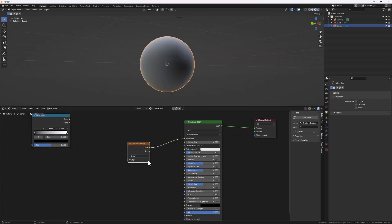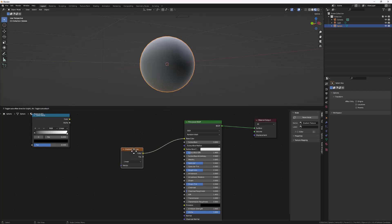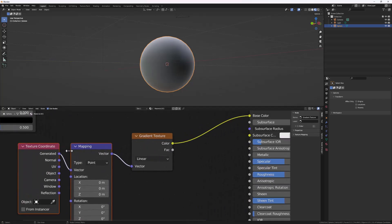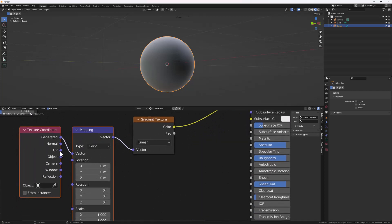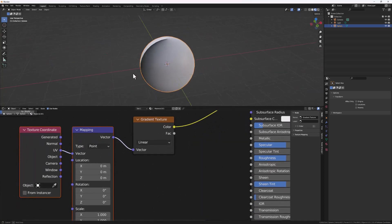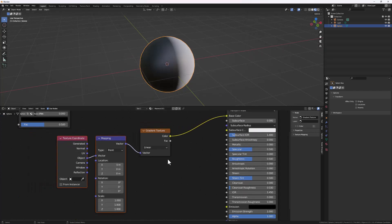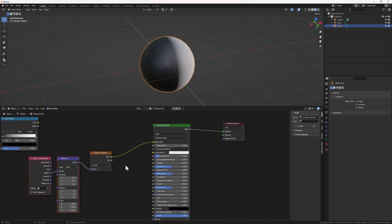The second thing I use most often is Ctrl+T. If you select a node and hit Ctrl+T, it automatically applies the Mapping node and Texture Coordinates as well, so you can easily change it from UV or whatever coordinate system you're using for your shading.